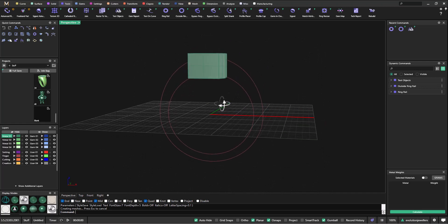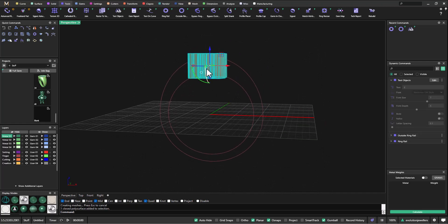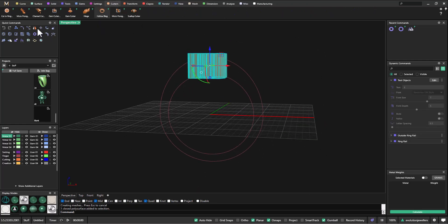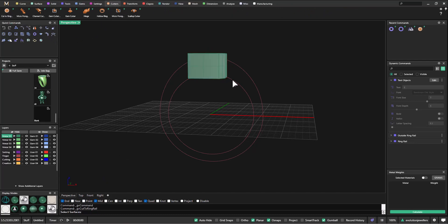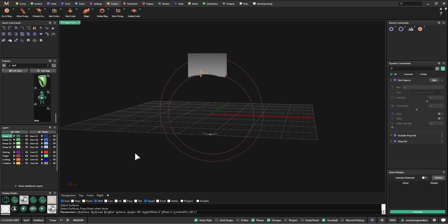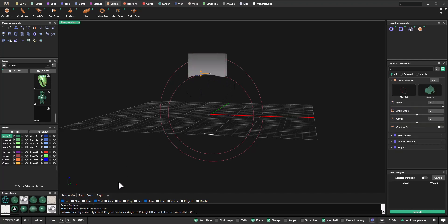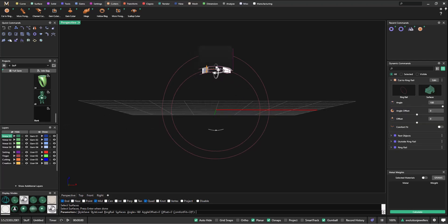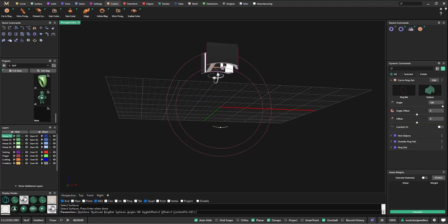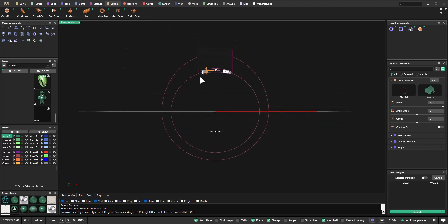Next I want to select my E and go to the Cutters menu and select 'Cut to Ring Rail'. Click on that, select the surface I want to cut, and hit Enter. You can see it's giving me a preview of that cutout, which I'm happy with, so I'll hit OK.